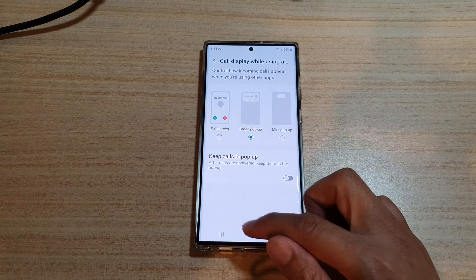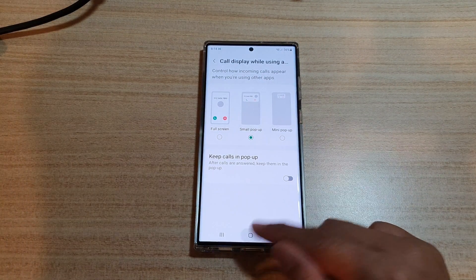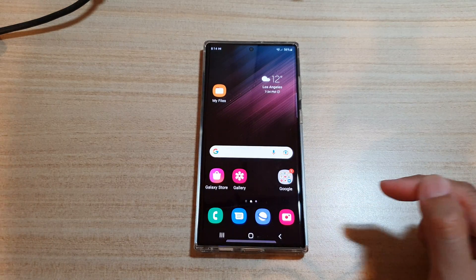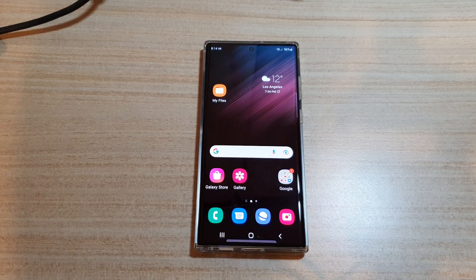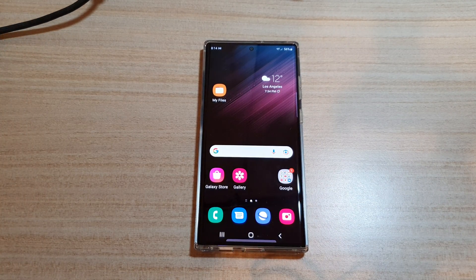And that's it. Finally, you can tap on the home button to go back to the home screen. Thank you for watching this video. Please subscribe to my channel for more videos.